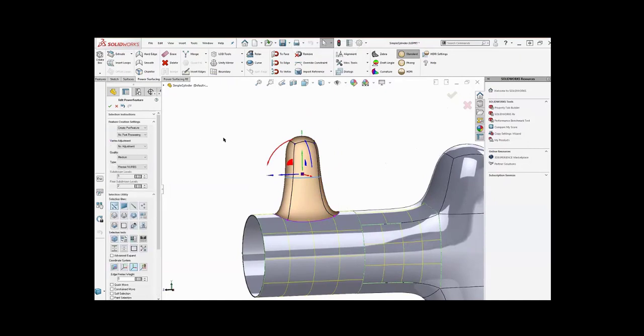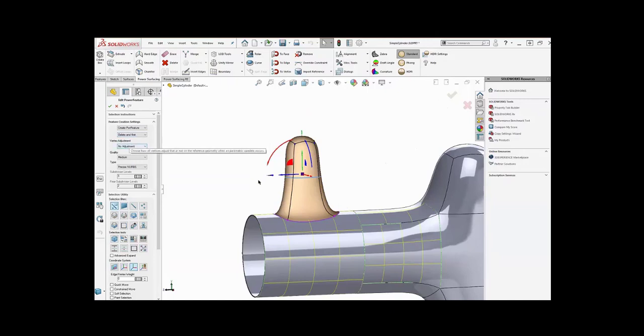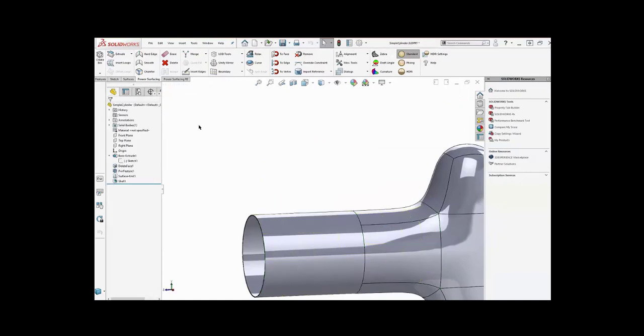And so here's the other way that you can connect things. In the feature creation settings, we have something that says no post-processing, which is what we used before. We can create a 3D sketch, which would create a 3D sketch along this edge, which you could use to trim a surface. We could do a delete and knit, and the delete and knit will basically take this guy, delete the face inside it, and then knit the whole thing together, which you could have done manually inside of SOLIDWORKS with four or five commands, but it makes it really easy if we do it here for you. So let's go ahead and convert this.